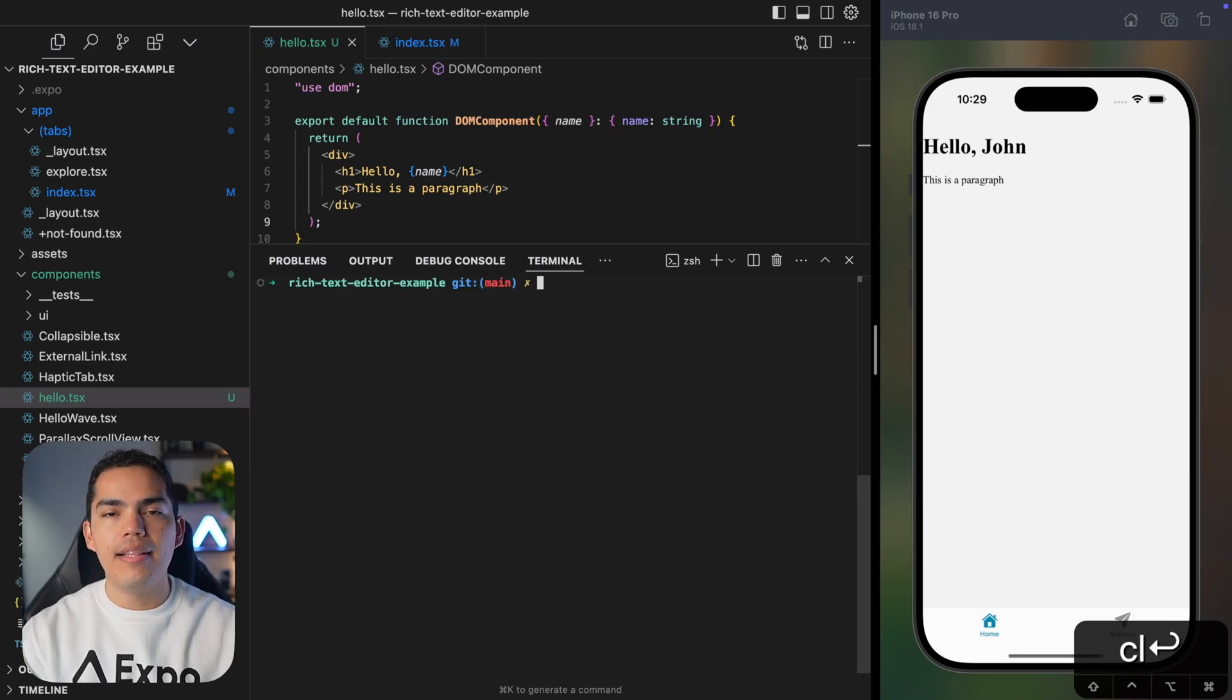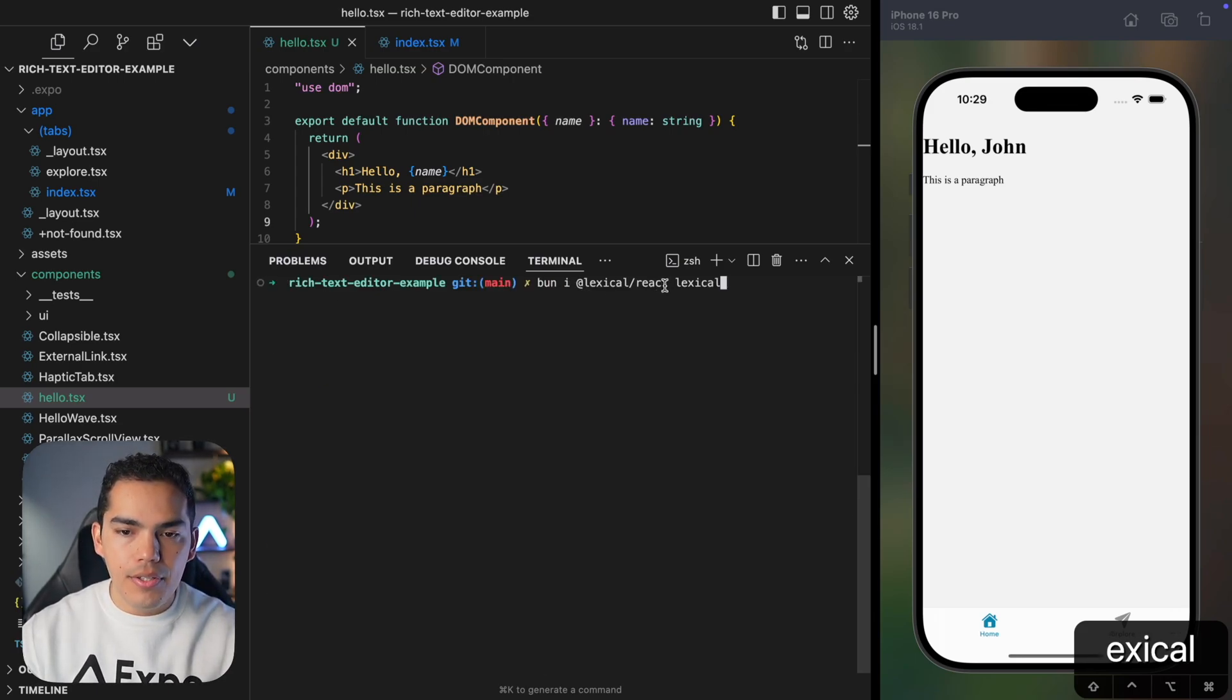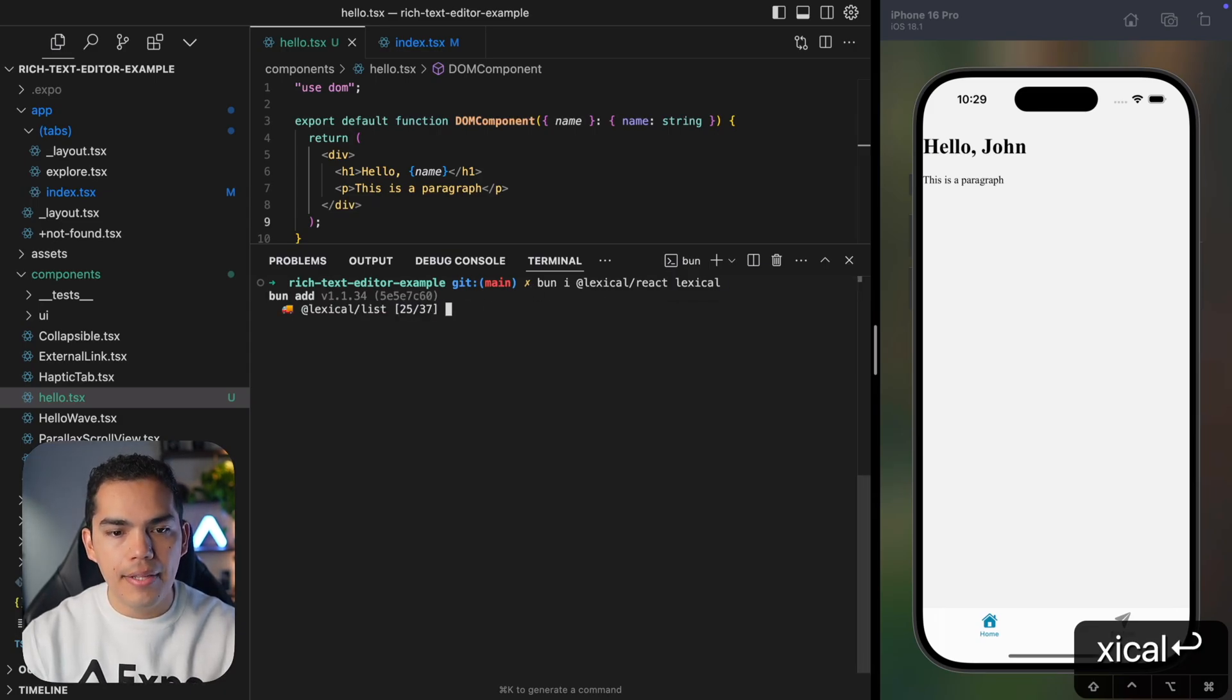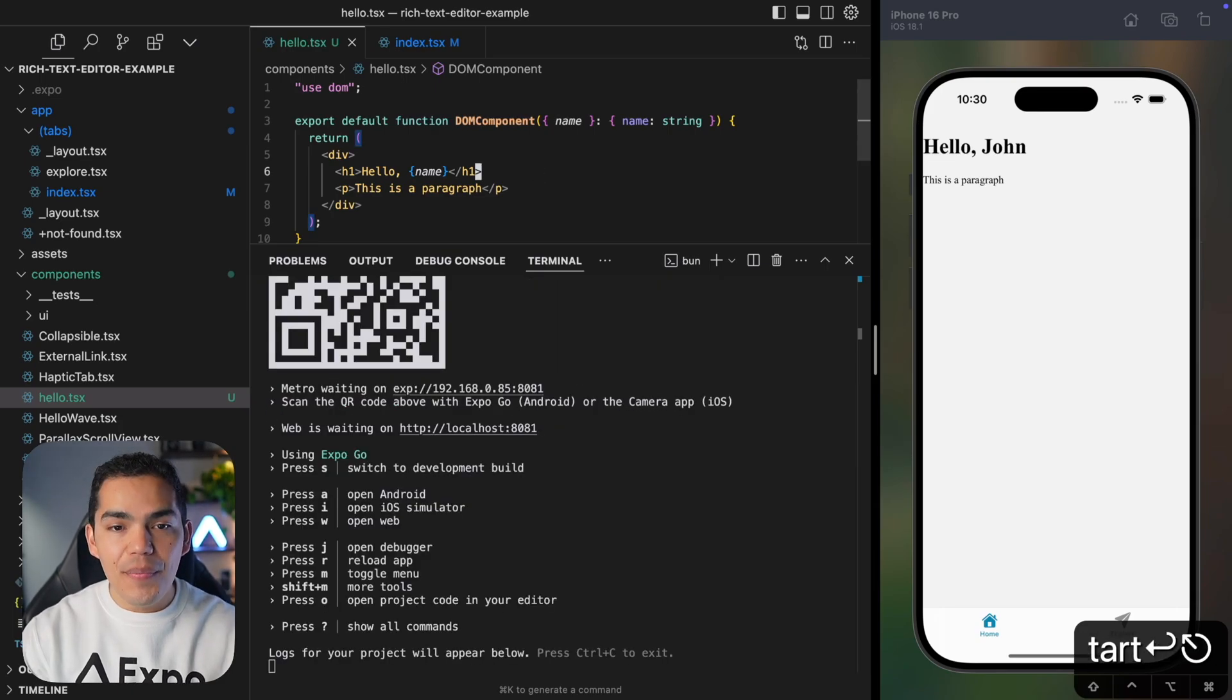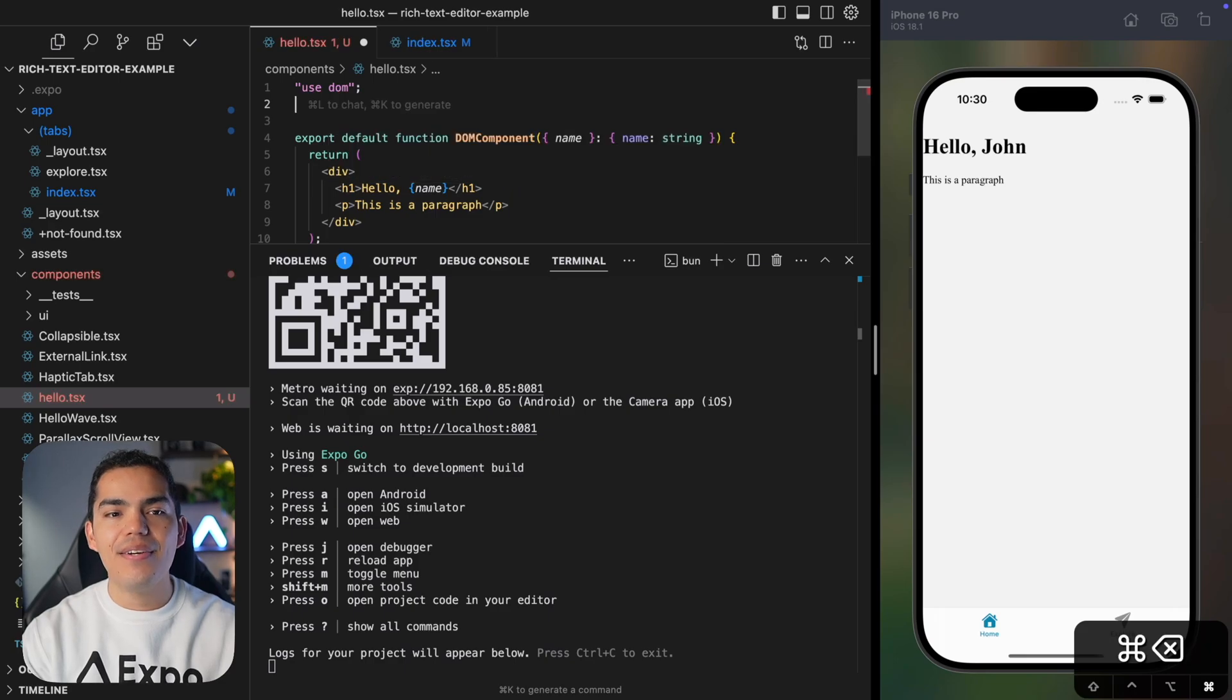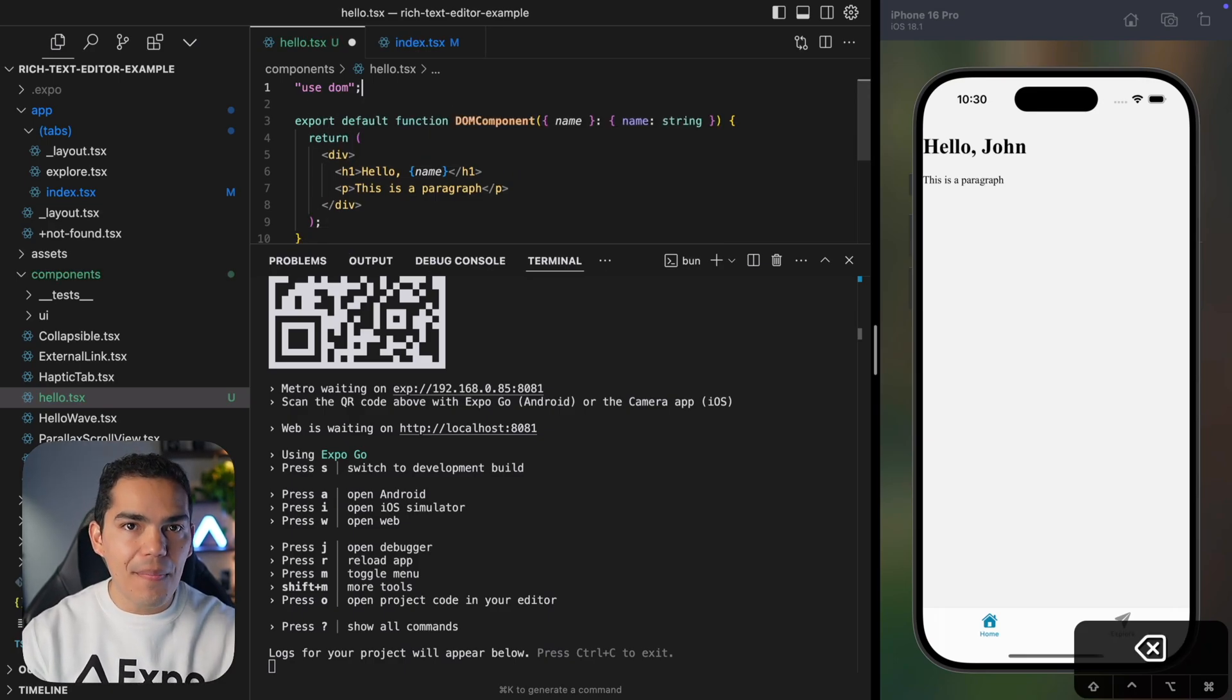So now I'll stop the server and let's start implementing Lexical. I'll install Lexical React and Lexical by running Bun install. So let's hit enter. Okay, so that's quick. Let's start the server again. I'll say Bun start.